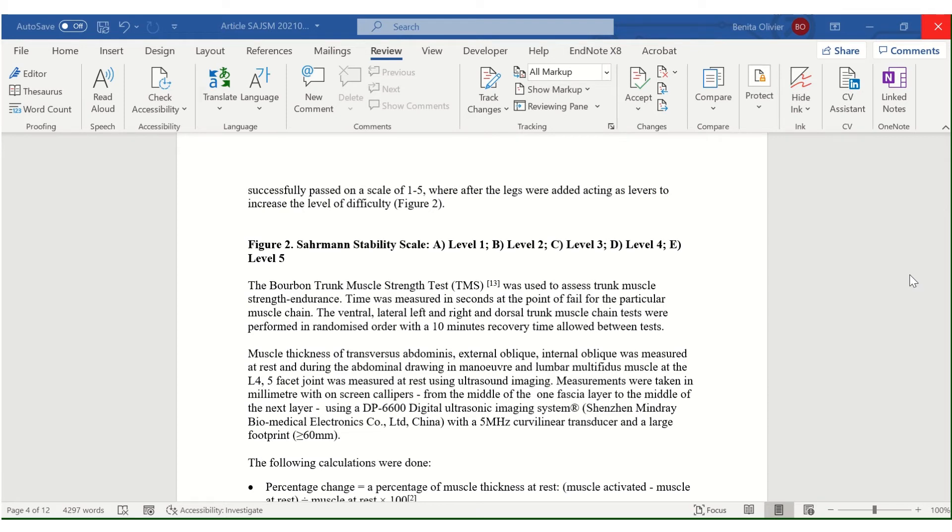This video will show you how to identify and correct your acronyms in Microsoft Word. Open in front of me is a paper in Microsoft Word and I'm going to show you how to identify your acronyms.